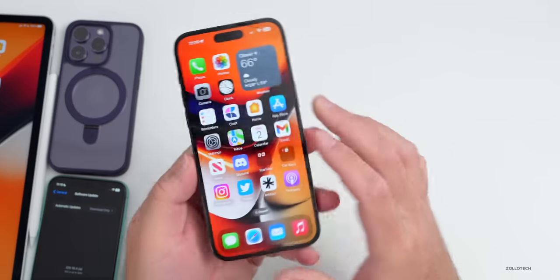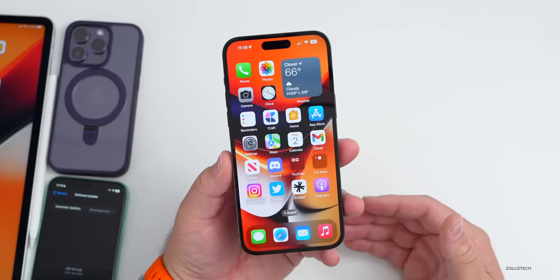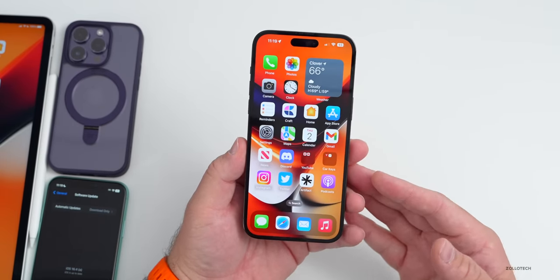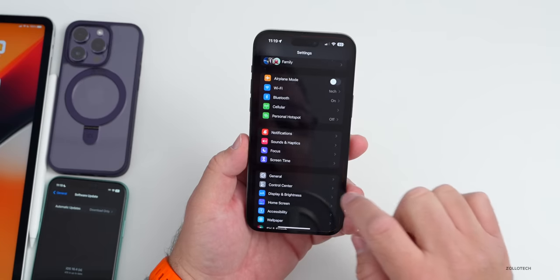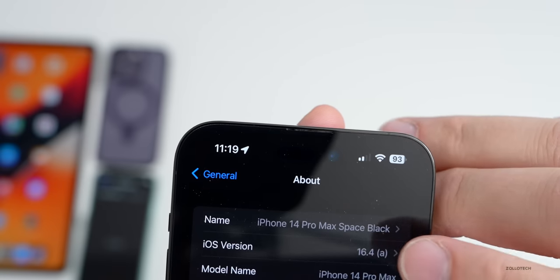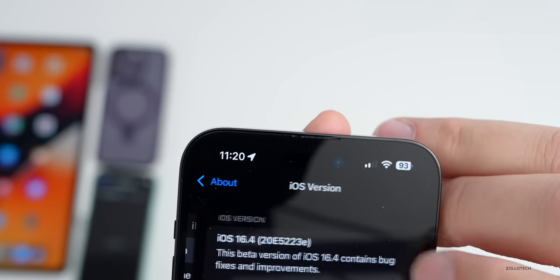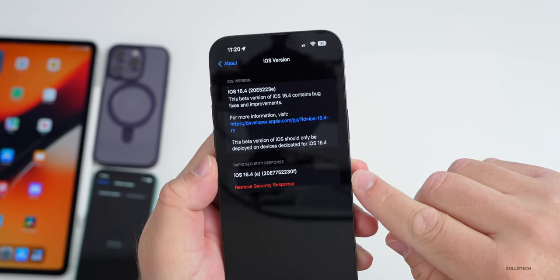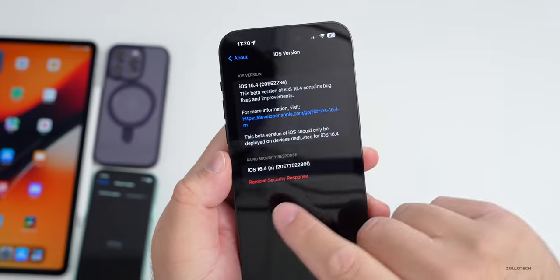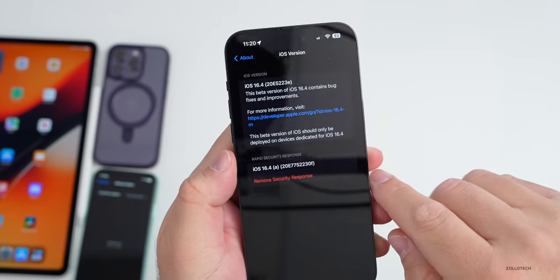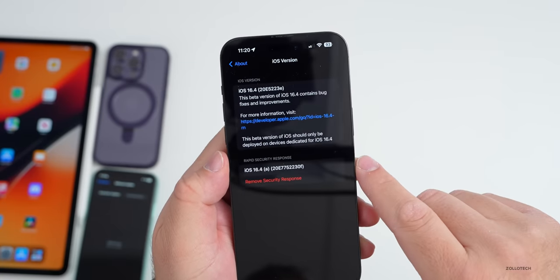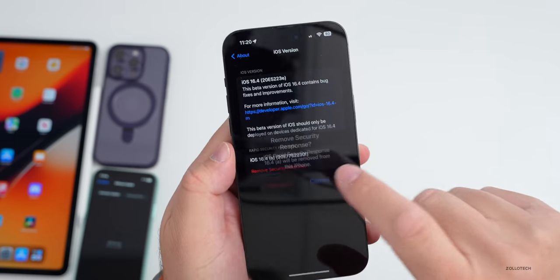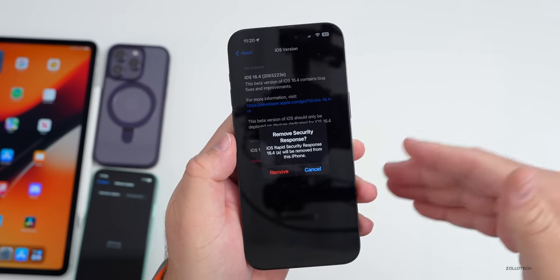You can also uninstall this if you're testing it out, whether on a mobile device management network or just on your personal phone. Go to Settings > General > About, and if you tap on the build number, you'll see you can actually remove the security response update. It says 'Rapid Security Response 16.4a' with the build number 20E77522230F.